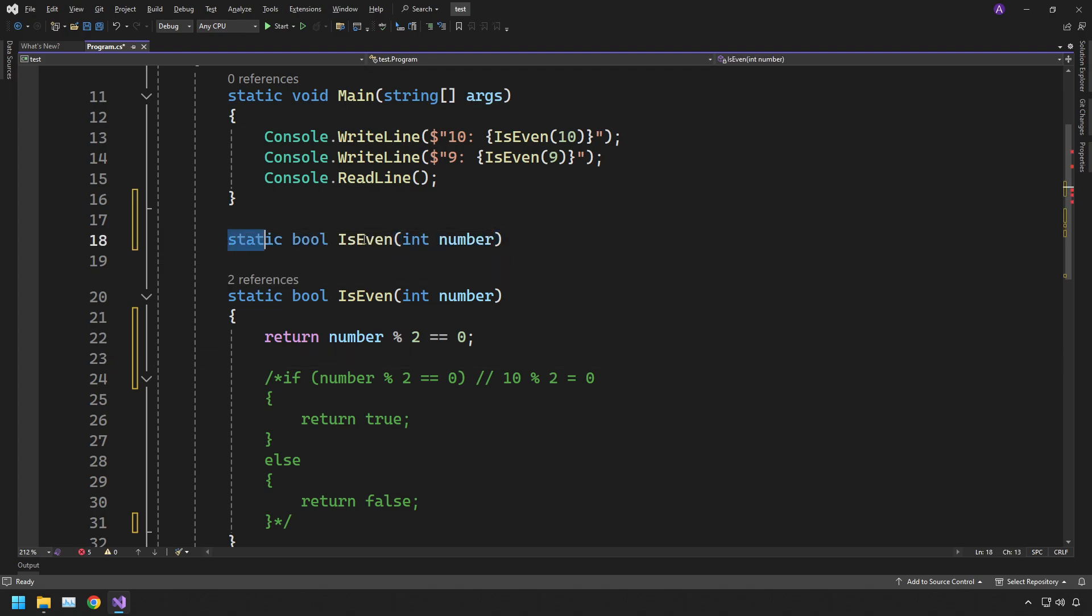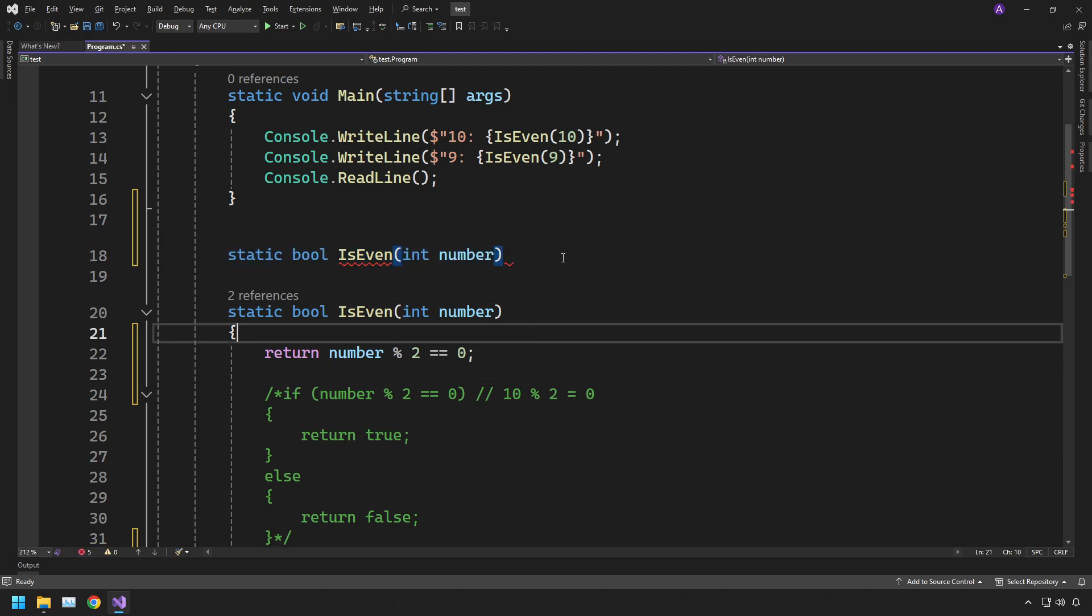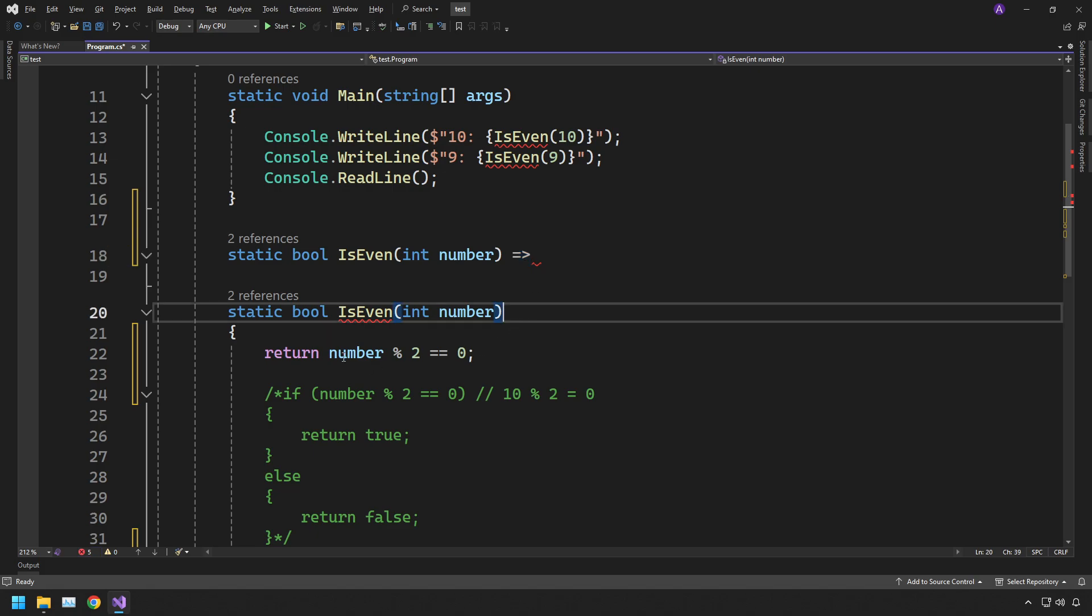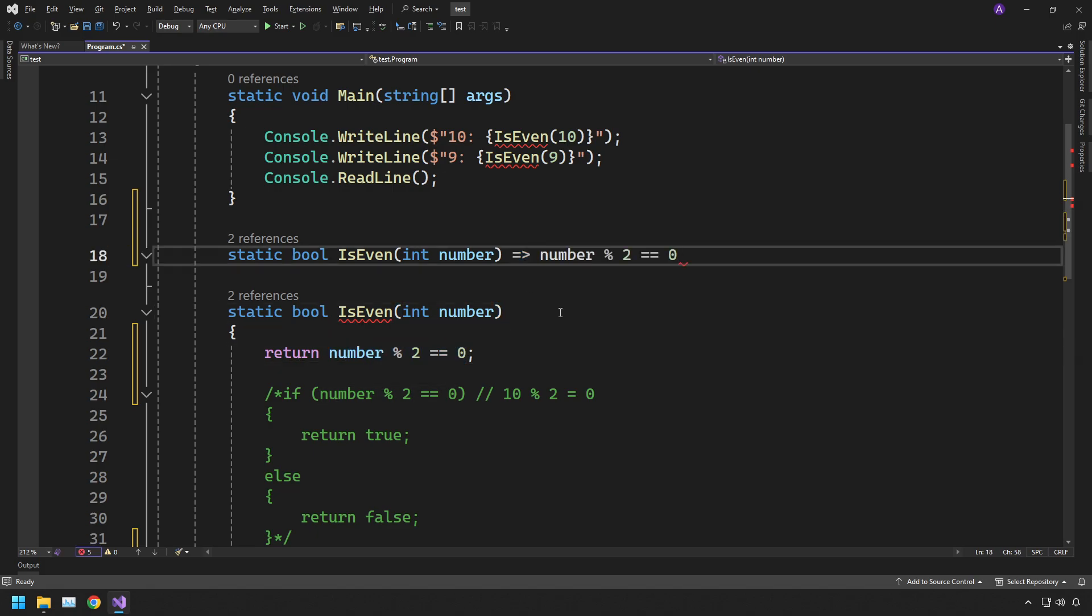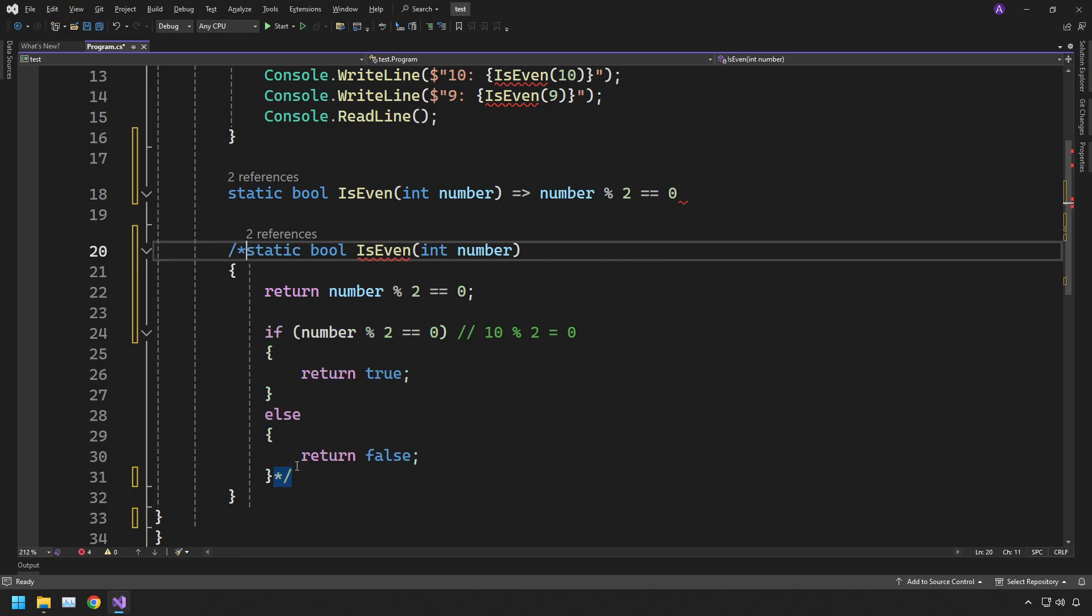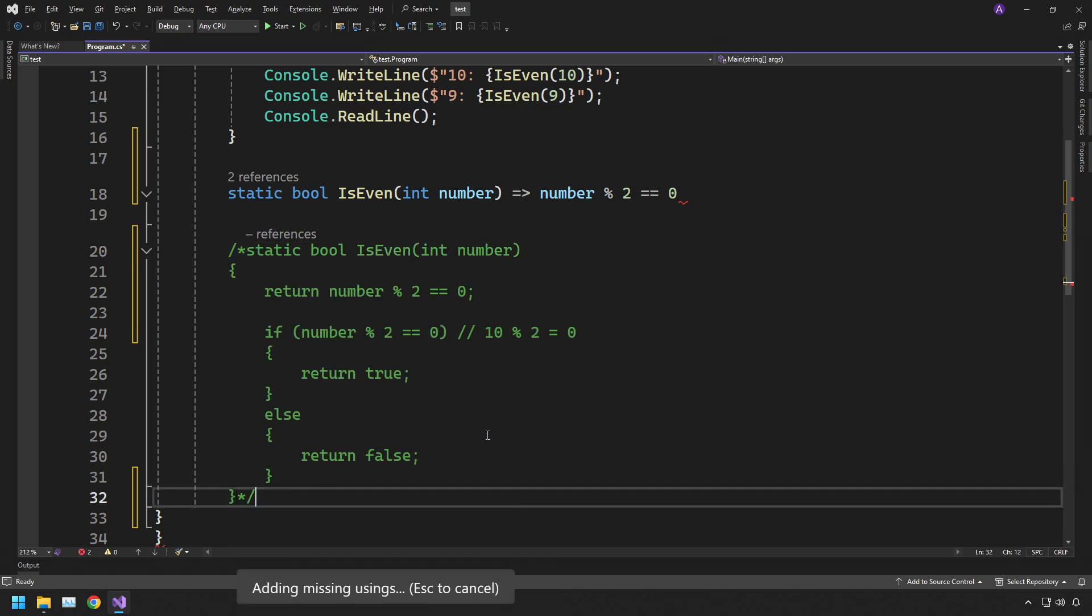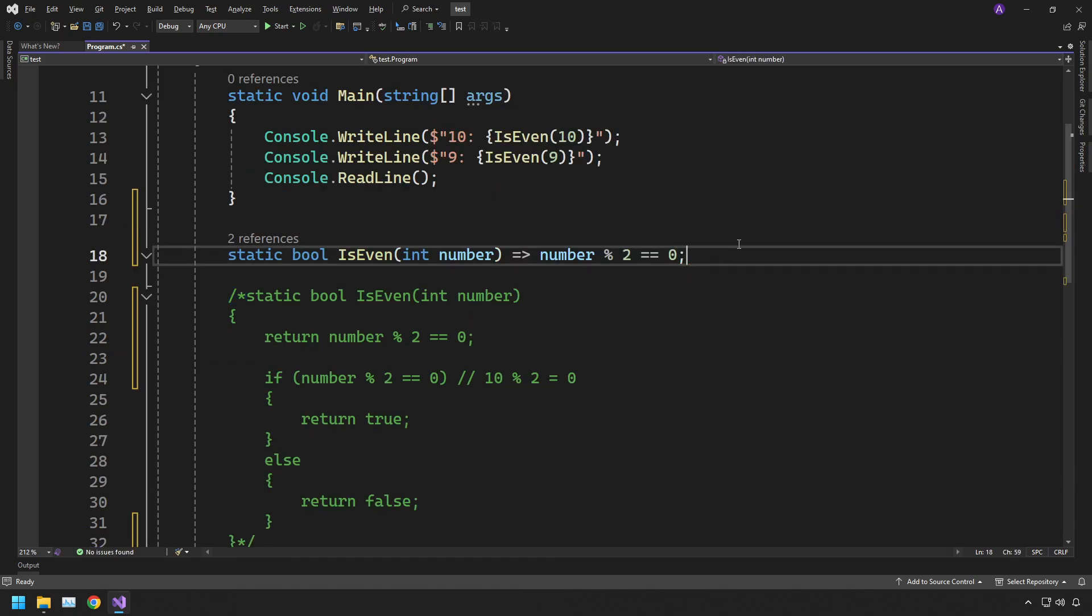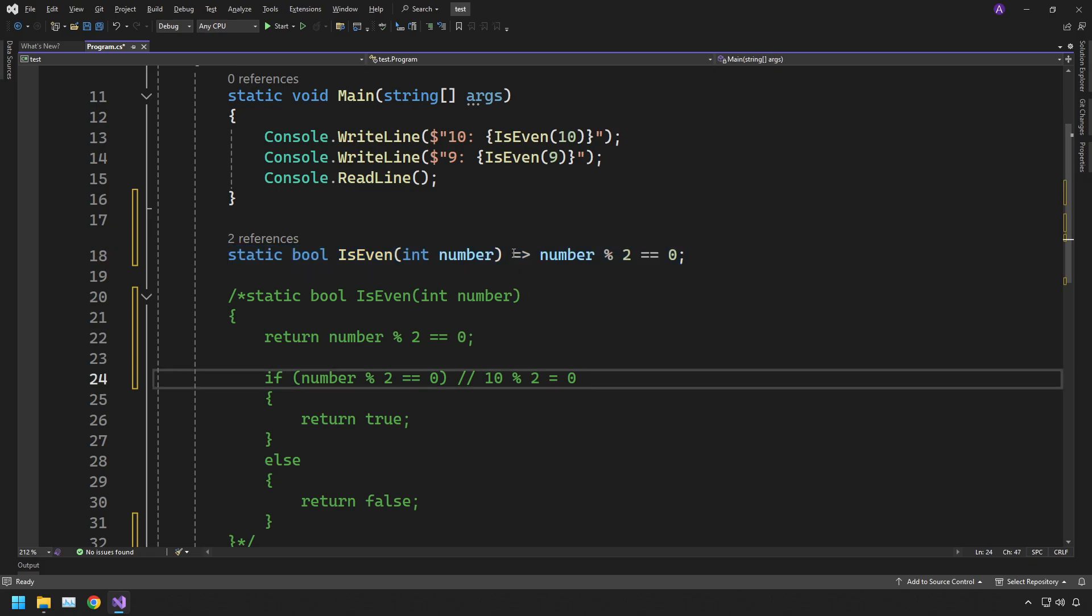In order to do that, you take the function declaration, put an equals followed by a greater than sign to create what we call an arrow, and you can simply just take this one line. Now if we comment out this entire section, put a semicolon at the end, and there's your one line function straight away.